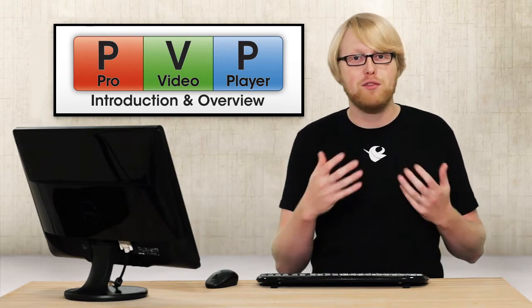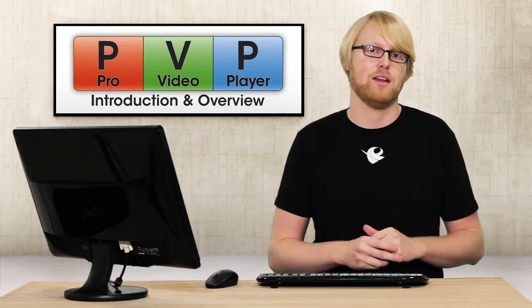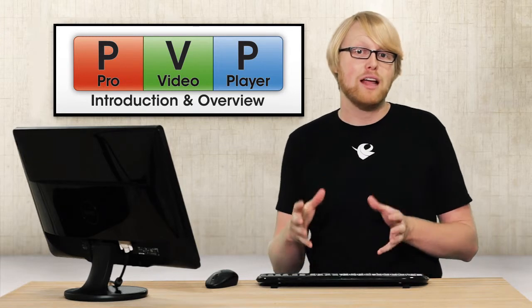First, outputs are all of the physical displays that are attached to your computer. And in Pro Video Player 2 you can use as many displays as your computer can handle. Now layers are essentially video channels, a way to play back content.